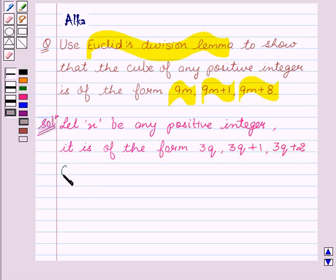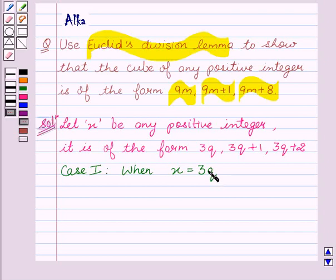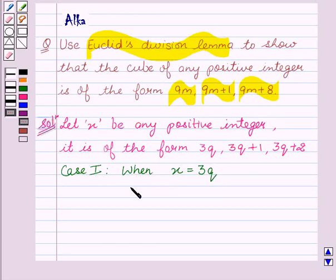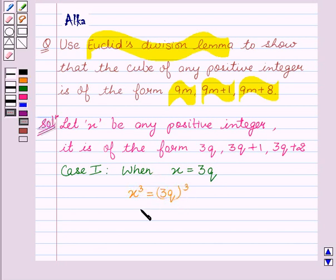Let's see case one: when x equals 3q. Since according to the question we have to show that the cube of any positive integer is of the form 9m, 9m plus 1, or 9m plus 8. So when x equals 3q, on cubing both sides we get x³ equals (3q)³.